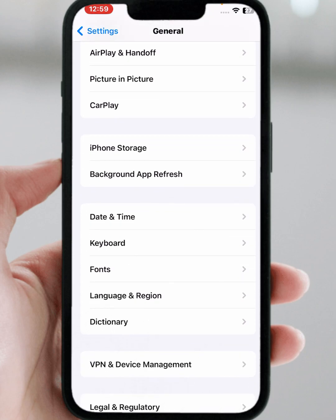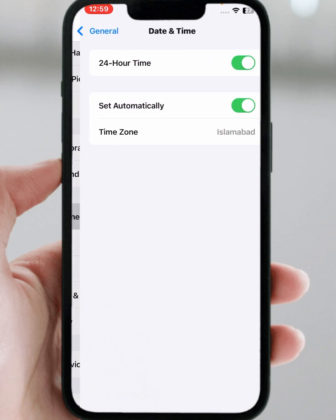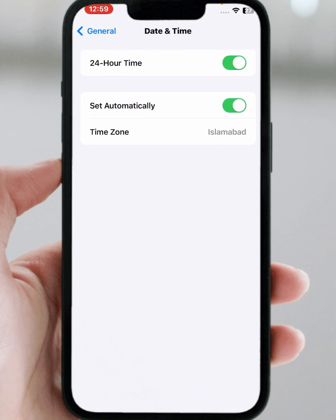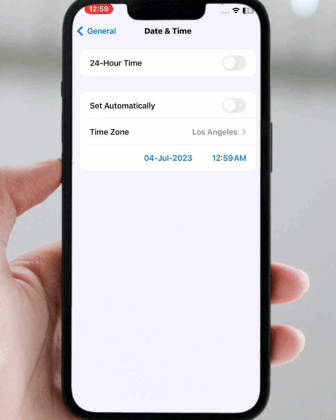Scroll down, then tap on Date & Time. From here, make sure to turn on the automatic toggle. If the toggle is turned off, turn it on and make sure that the correct date and time are selected.